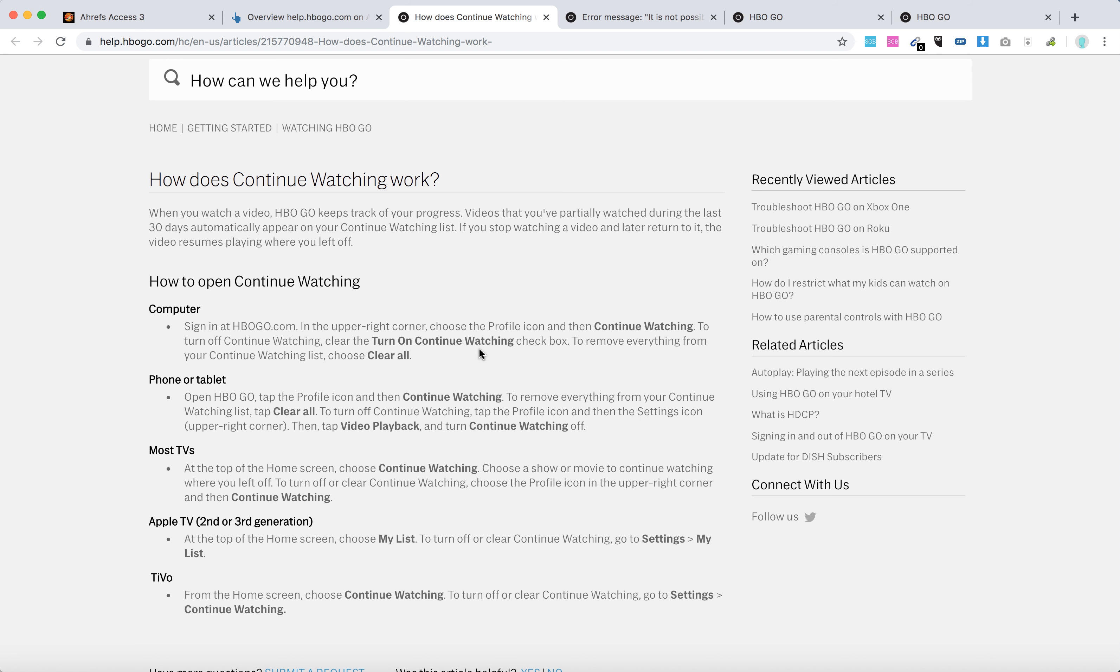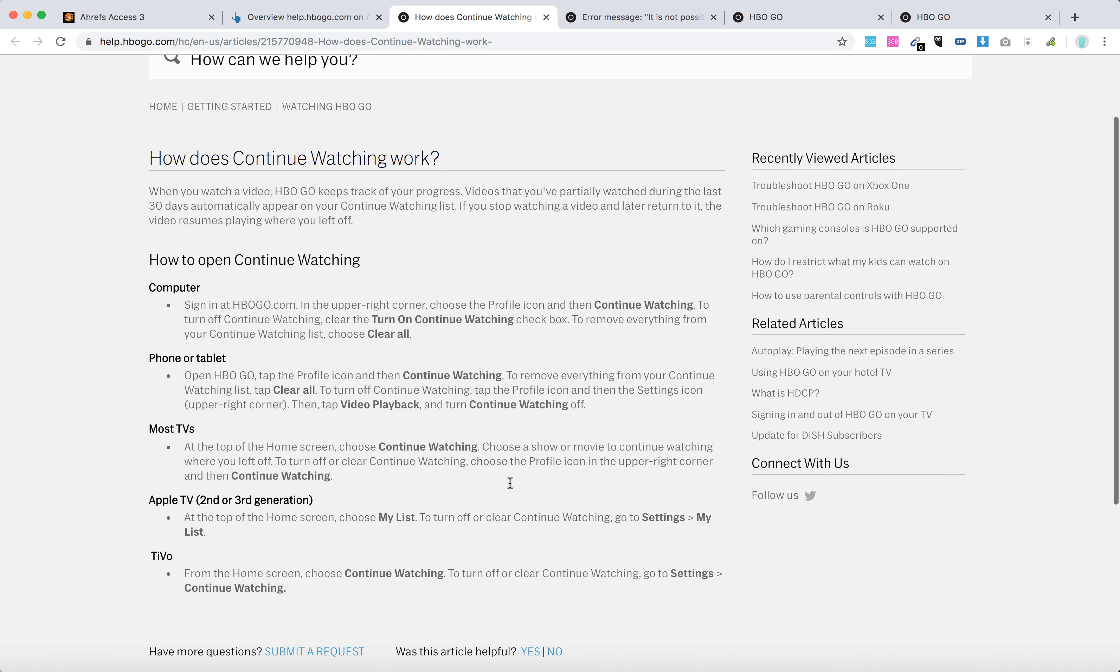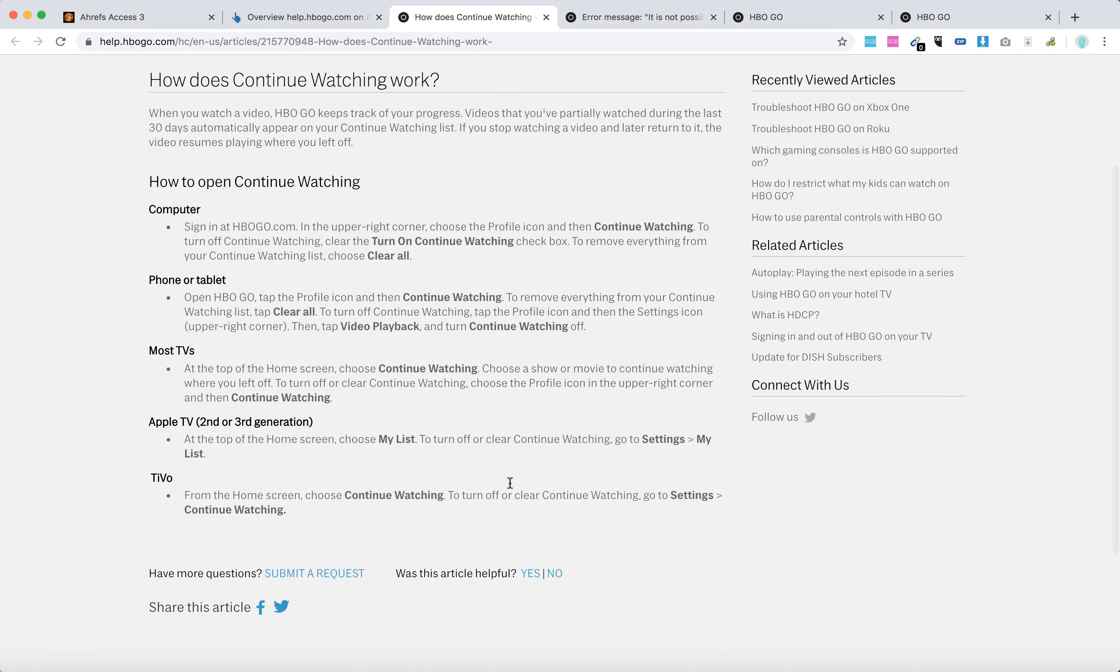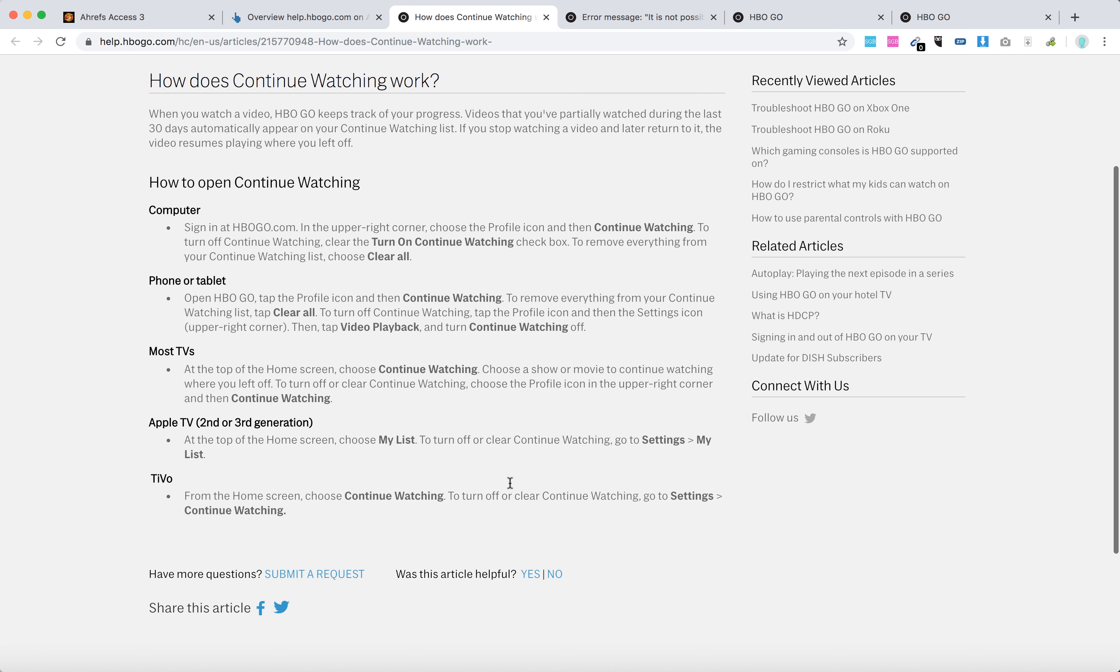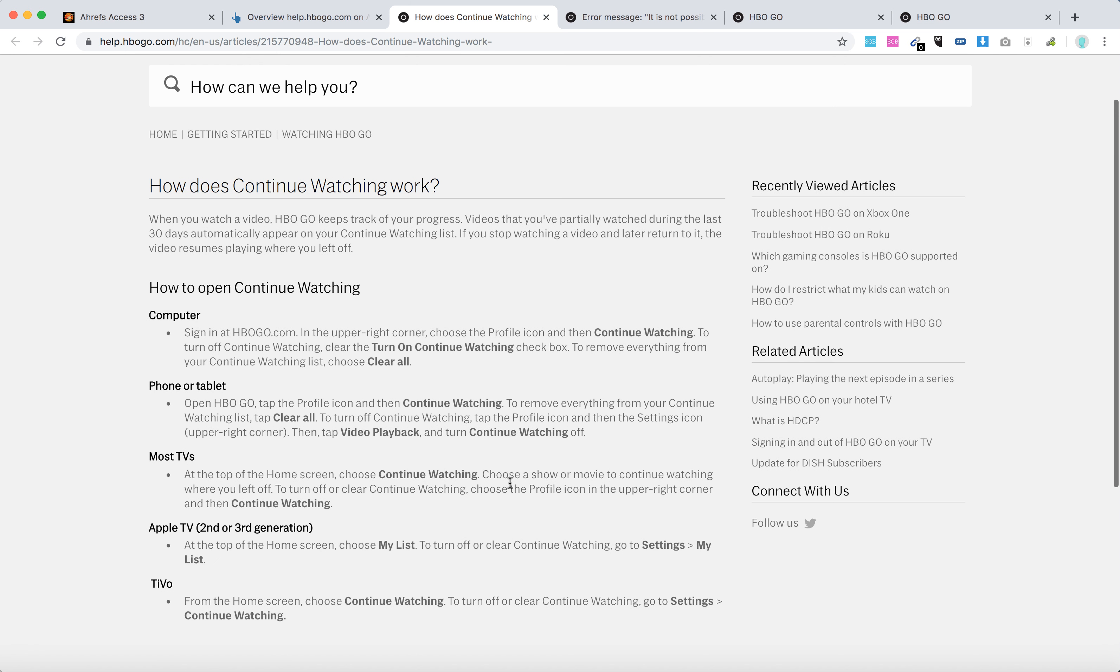There you have it, and it's super similar on phone and tablet - just tap clear all. You can do it on most TVs as well, including Apple TV and TiVo. That's how you do it.